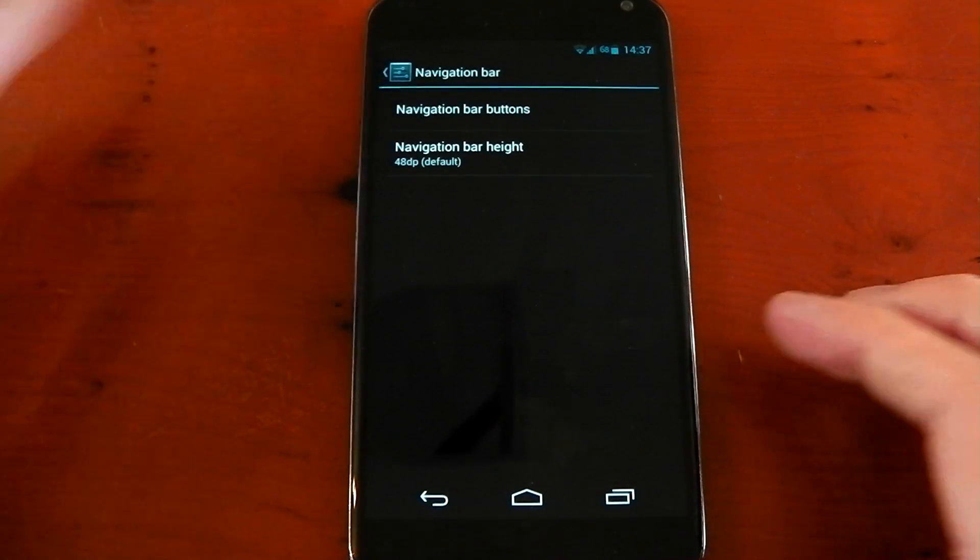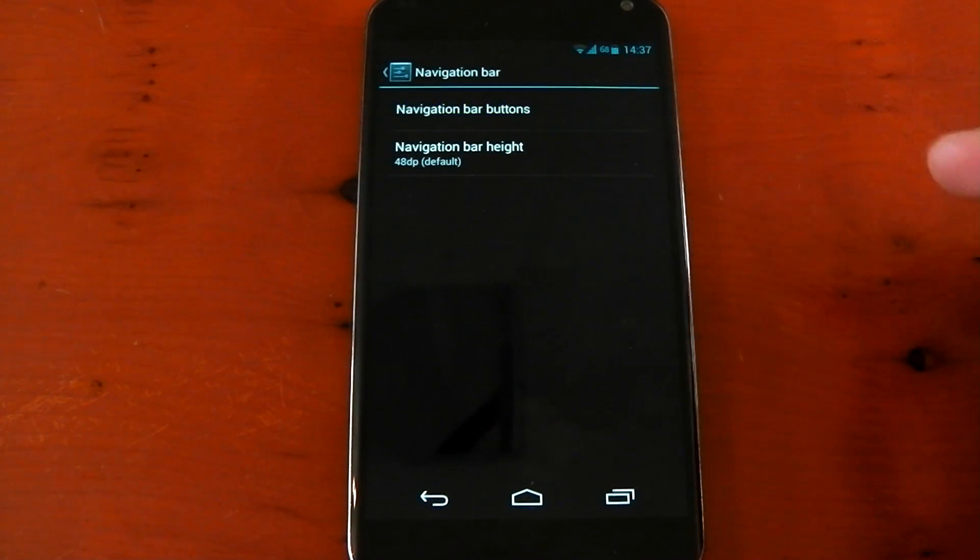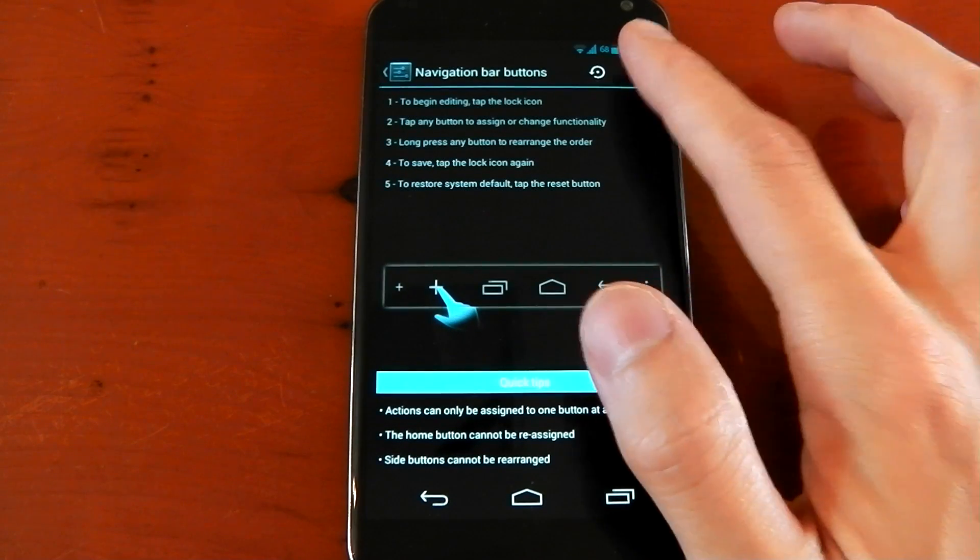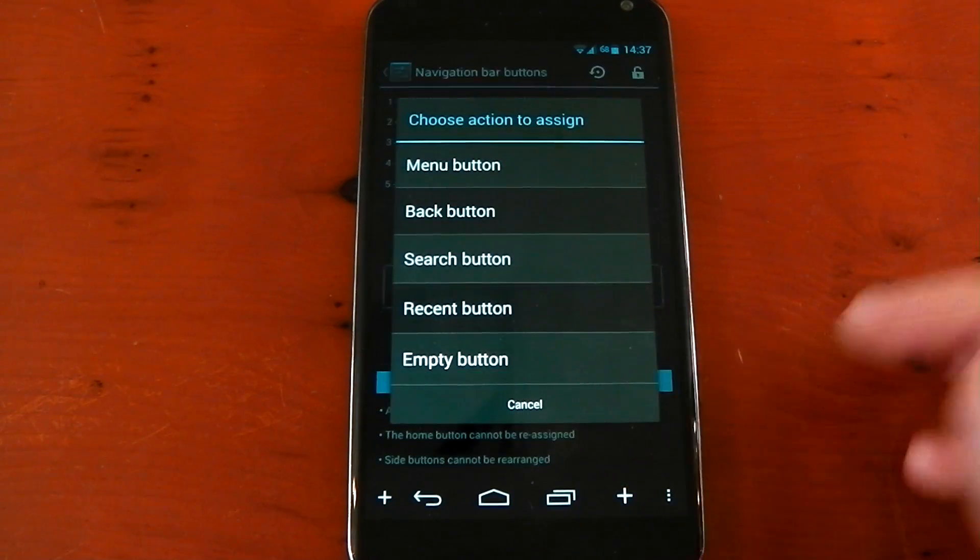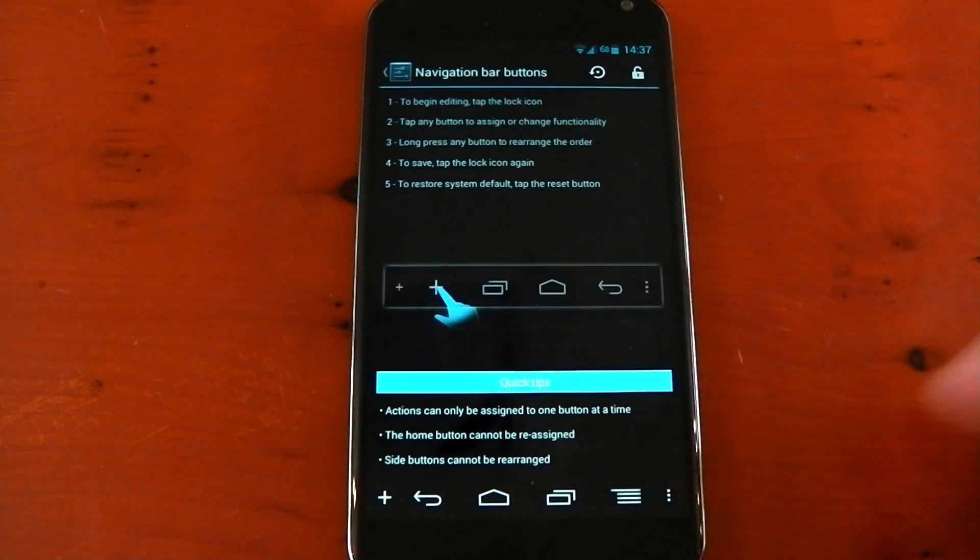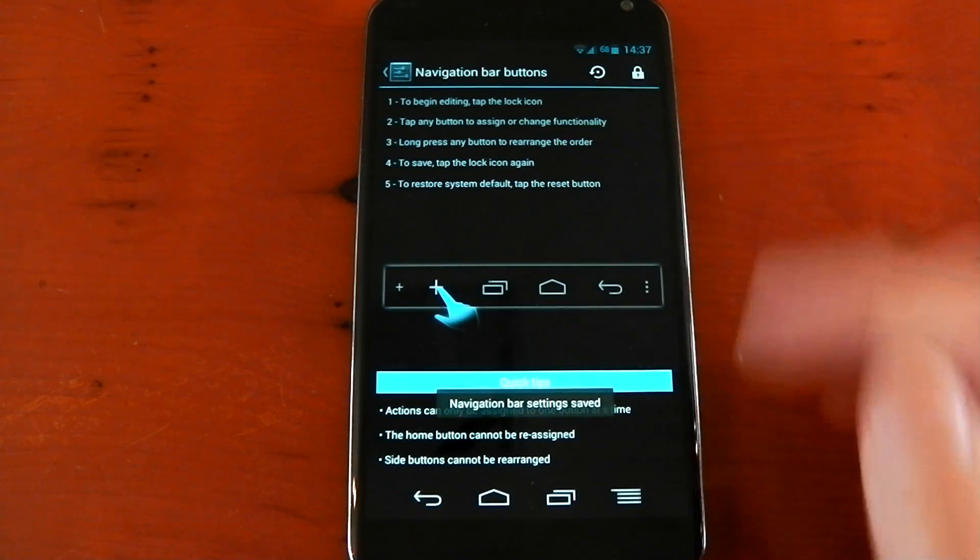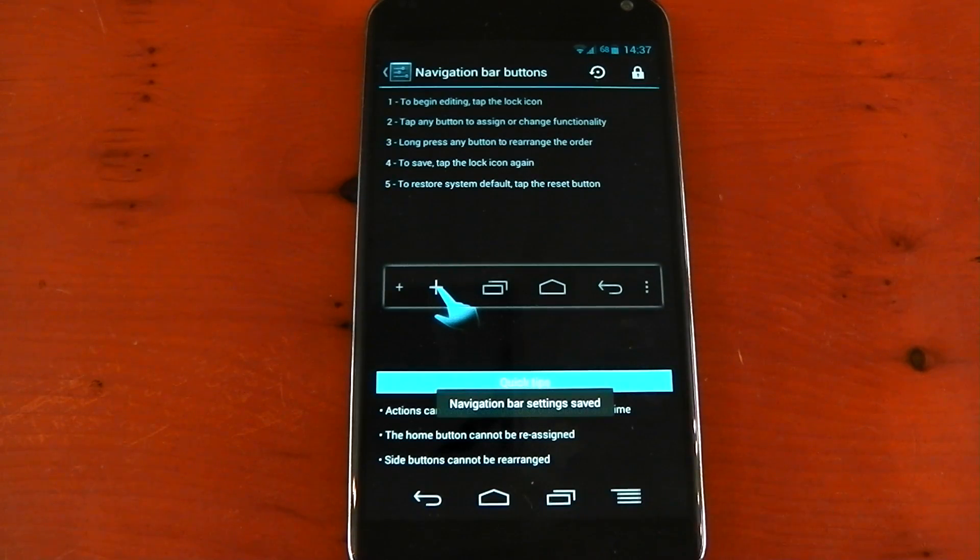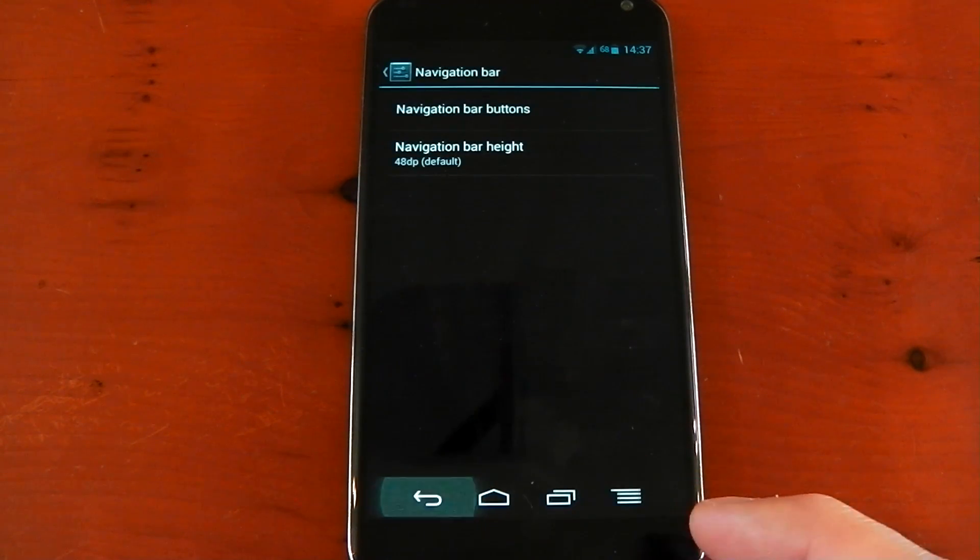Next up we've got the navigation bar tweaks, and we've got the navigation bar buttons. This allows you to unlock your navigation bar and set a persistent menu button, for example. You can see here you can relock it and that button will now stay there, so you have a persistent menu button.